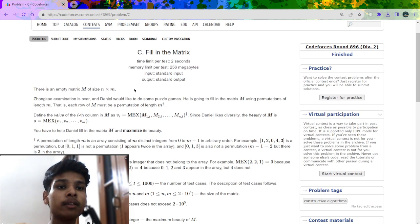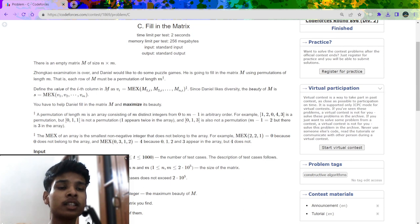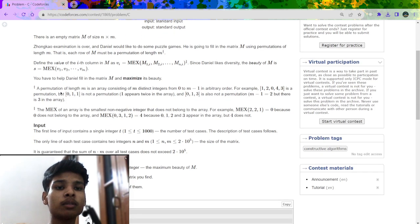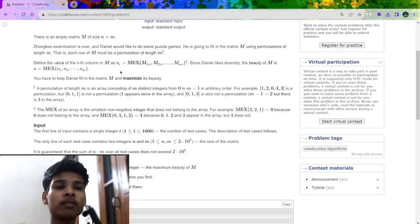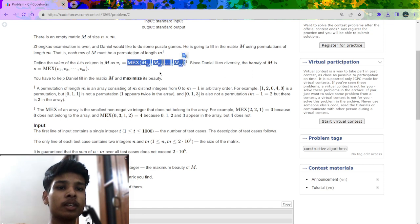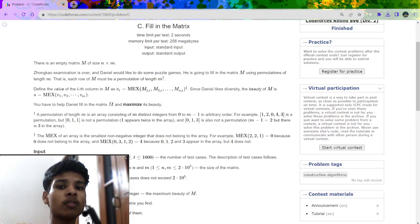We will be given an empty matrix of size n by m. What we can do is fill every row with a permutation of m numbers — here the permutation is from 0 to m-1, not 1 to m. The mex of the ith column is defined as the smallest number which is not present in that column.